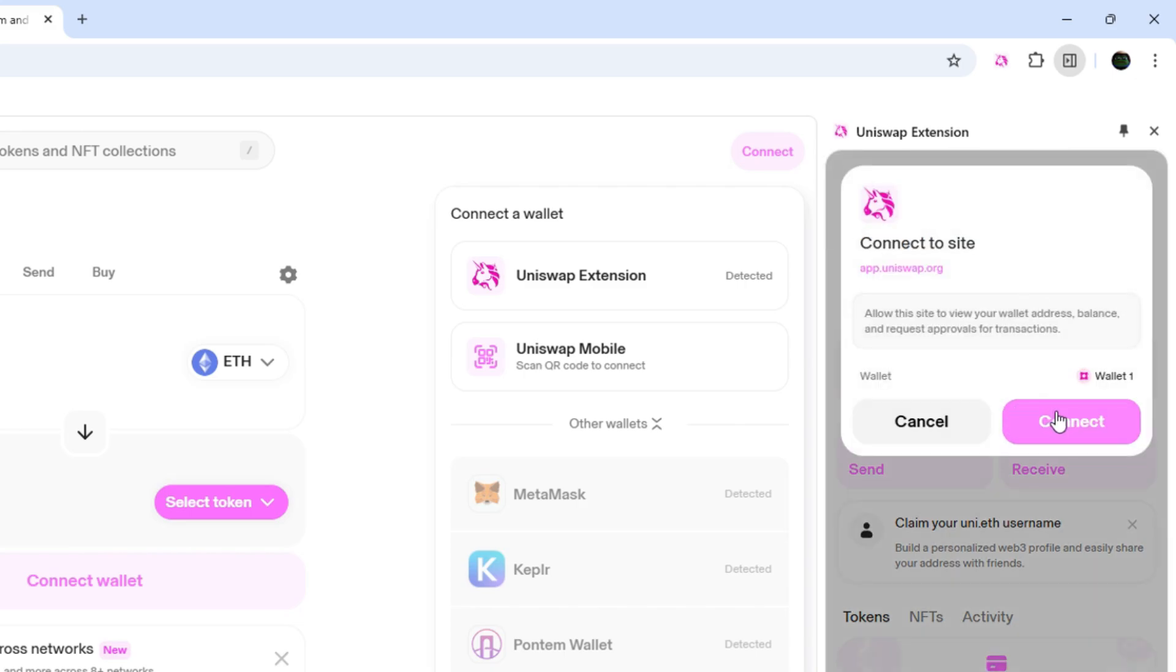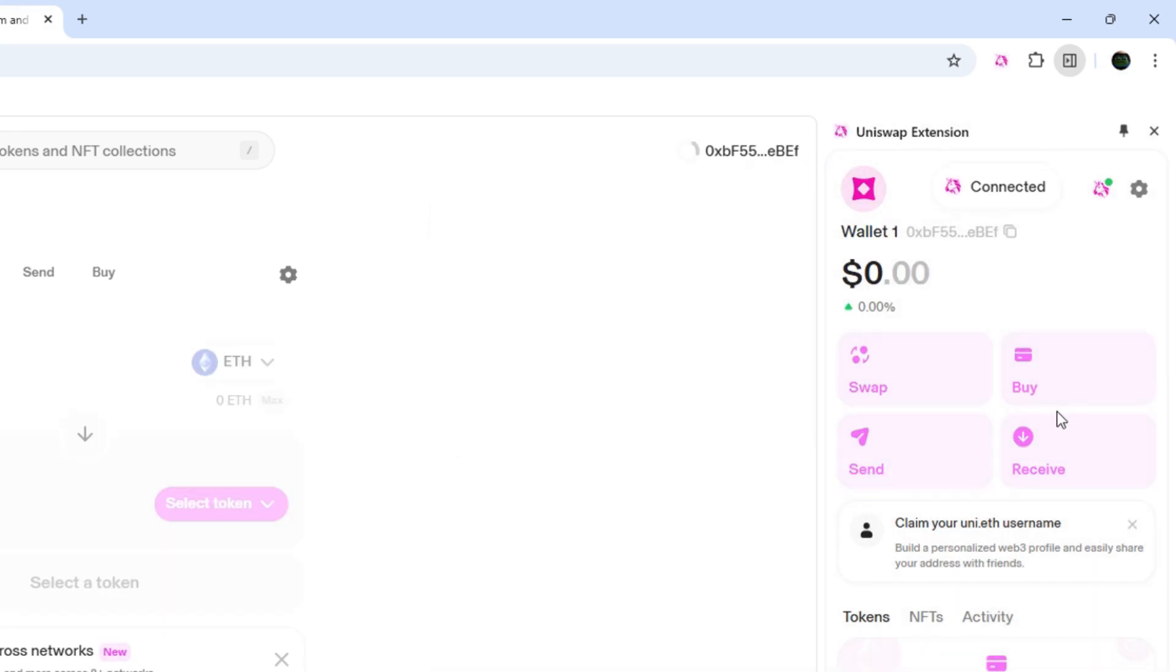Here on the extension, we just need to click Connect. And that's all. Now you are ready to use this wallet extension on the Uniswap decks.